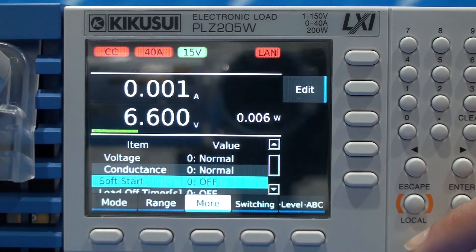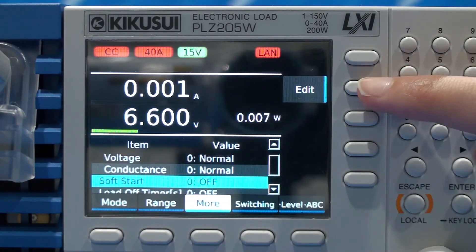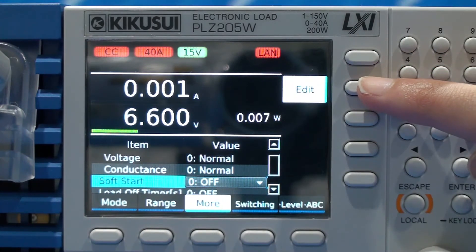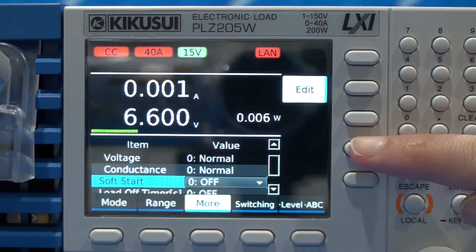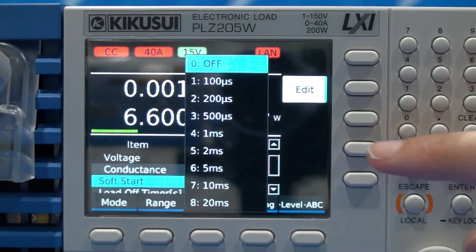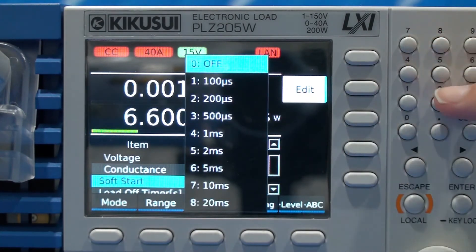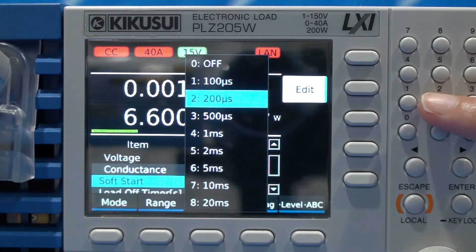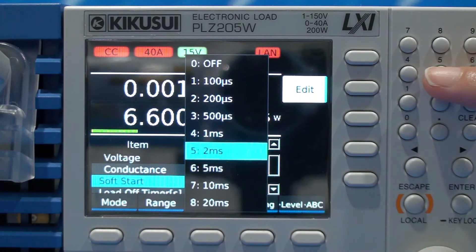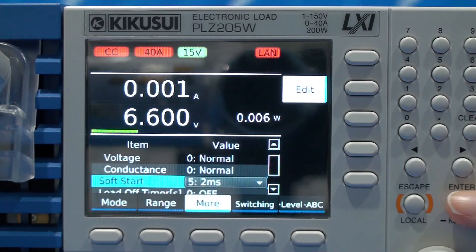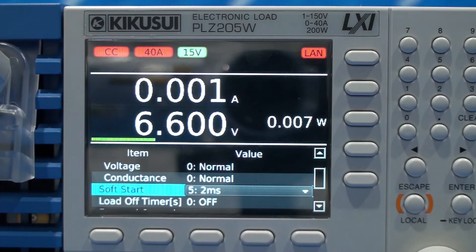Select edit and here you can activate the soft start function. You can select the time from 100 microseconds to 20 milliseconds. Let's set soft start for 2 milliseconds.